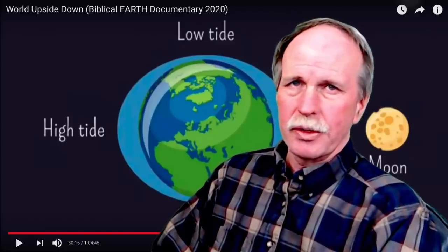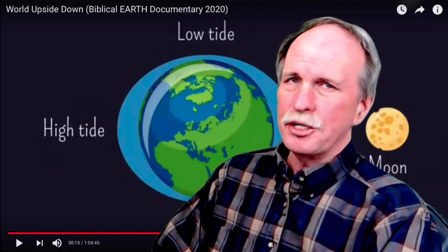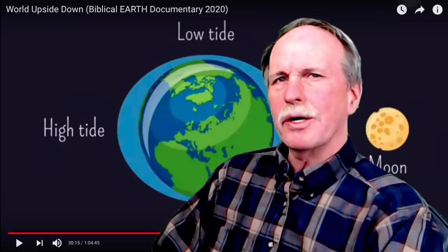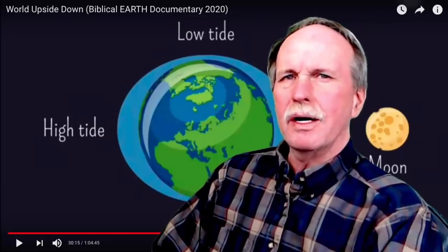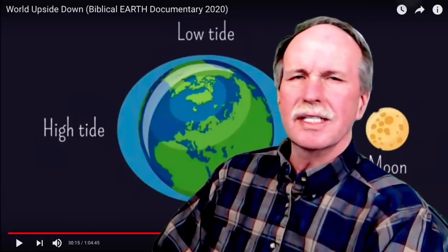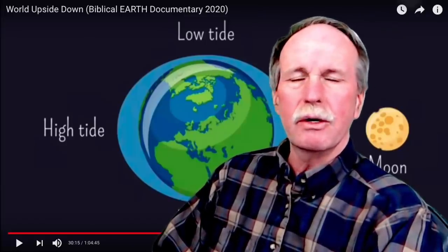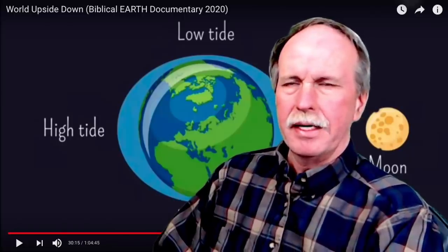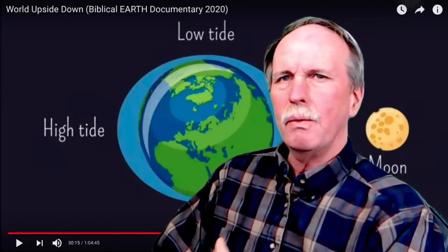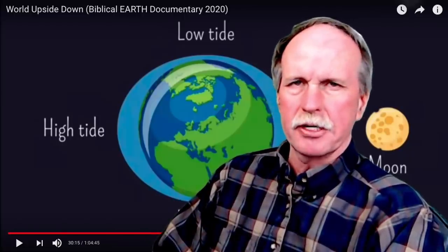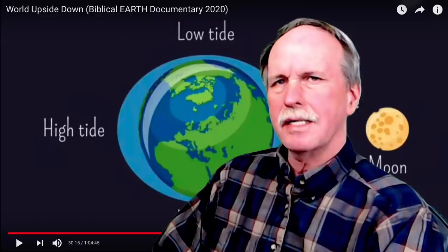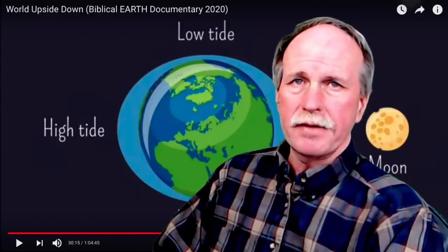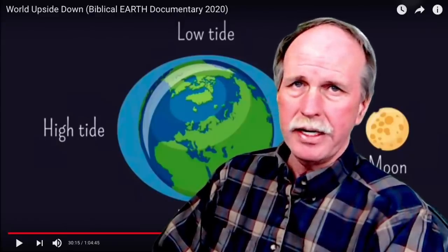Hi everyone, and greetings from northern Michigan. This is Bob the Science Guy. Today we're going to continue our look at what is called a biblical documentary called The World Upside Down. Today we're going to go over two of my favorite subjects: the tides and the other is gravity and all things related to it.